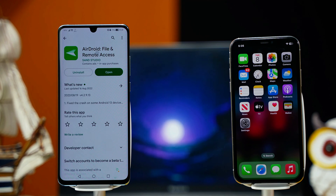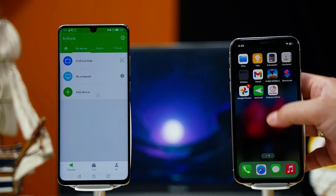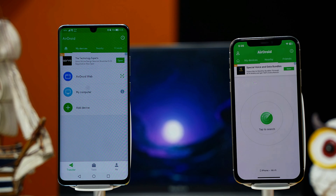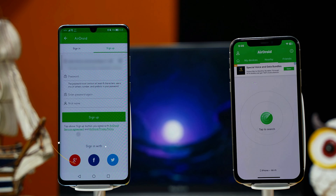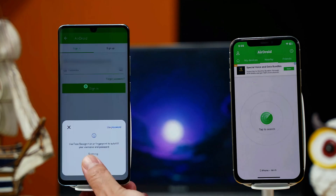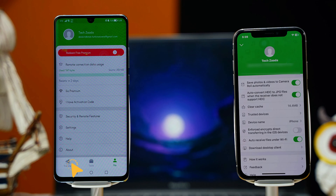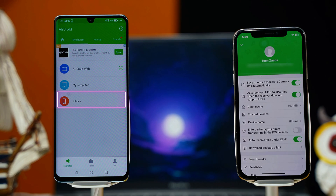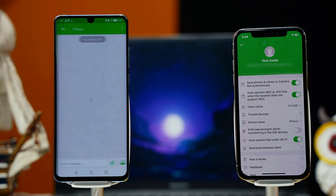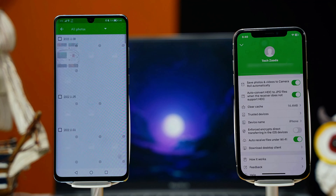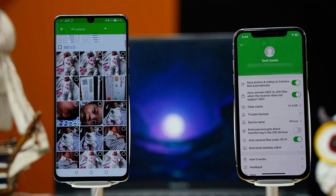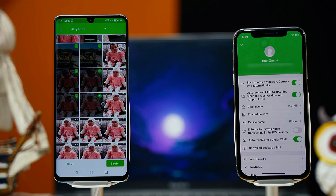Links to everything used in this video will be given in the description below. After installing AirDroid, open it and make sure you also install this app on your iPhone. You'll need to create an account — it's completely free. You can sign up with your Google, Facebook, or Twitter account. Make sure to sign in on both of your devices. After signing in, click on Transfer on your Android phone, and under My Devices you will see your iPhone. Click on your iPhone, tap the photos icon, and select the photos you want to transfer.